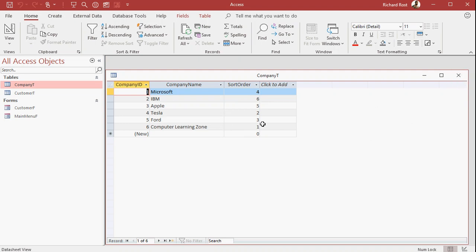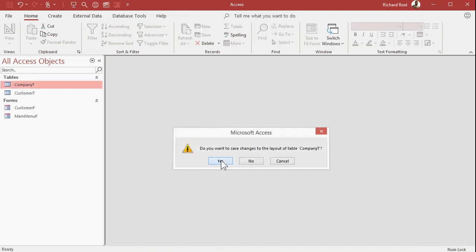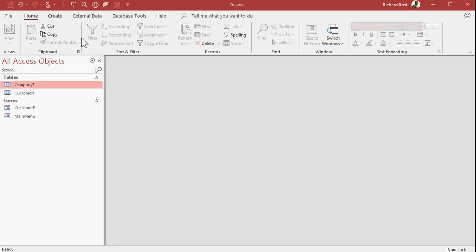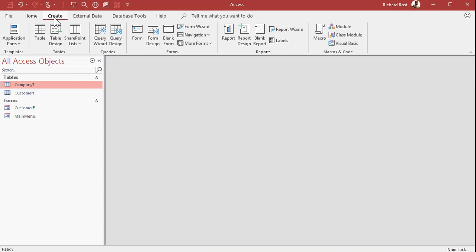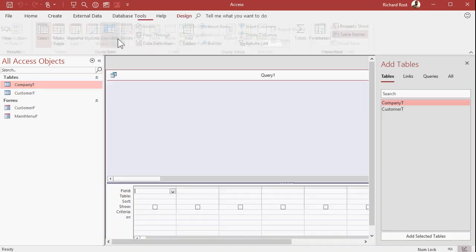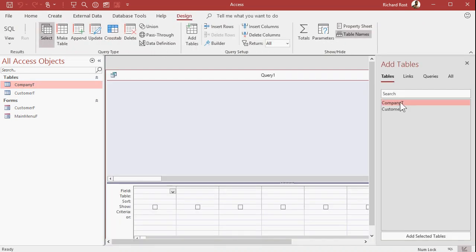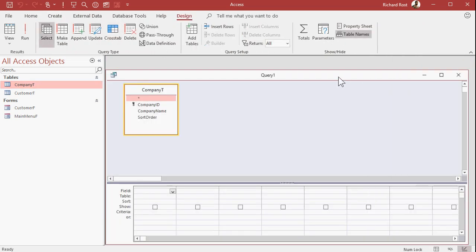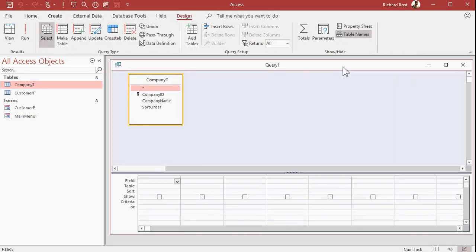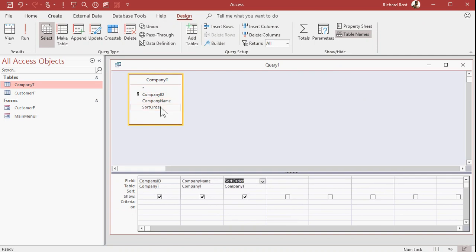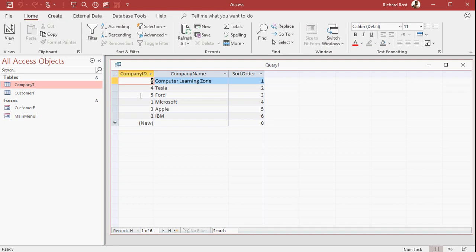Now how do you sort this stuff? If you make a report, there is the option in there to sort based on a particular value. But you can also do it with a query. Create query design, bring in my company table. I want to see the company ID, the company name, and the sort order. And then I'm going to sort based on that field. When I run it, now you can see they're sorted in my sort order.